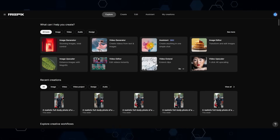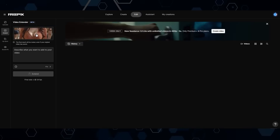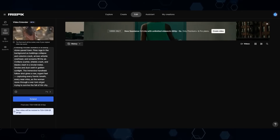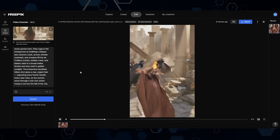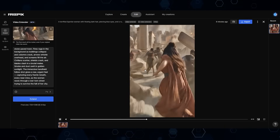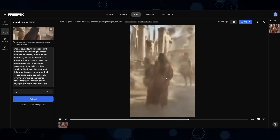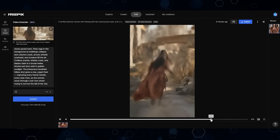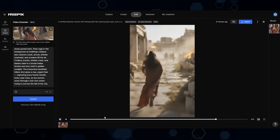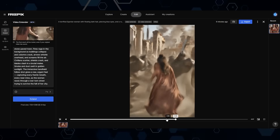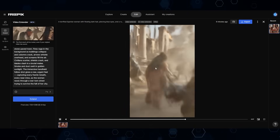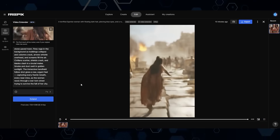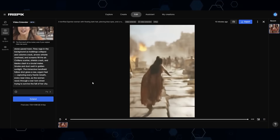Now let's try the same thing in Freepik. I come to Video Extend, bring in the video clip, paste in the same prompt I used on Kling, set the extension to an additional seven seconds, and let's see what happens. Here's the finished clip — she runs through the section, and then there's the transition. You can see a noticeable difference in video quality — it gets a bit blurry after the transition, and then there's even a random cut into a completely new scene. I don't really see any huge advantages over the previous method, which had way better results.